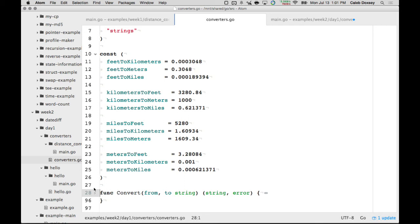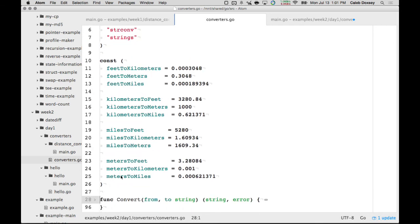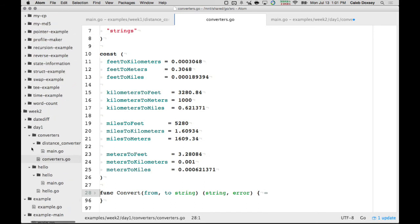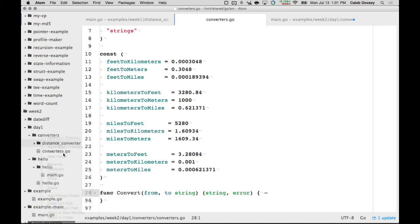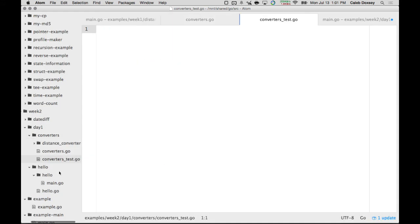We want to create tests for this package. The way we do that is go to the folder where it's defined — the converters folder — and create a file with the same name: converters, then underscore test.go. So I have converters.go and converters_test.go.